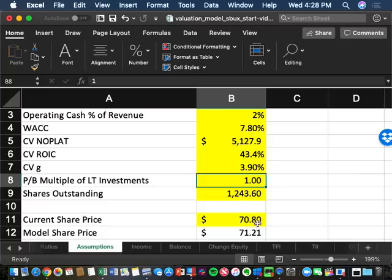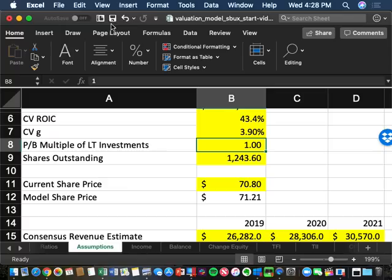Always do an as-is first, then your target price. This semester you'll always do the as-is before the target, and later we'll add bull and bear scenarios. Make sure you save and upload your file.